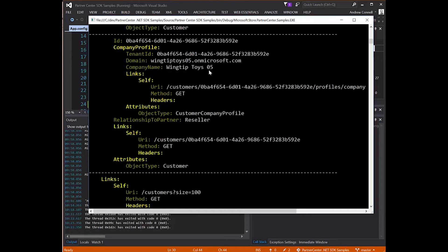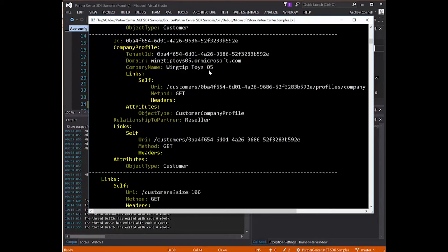So this video has demonstrated how to configure the sample SDK console application that Microsoft's Partner Center provides to show the API is working.